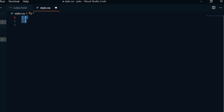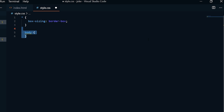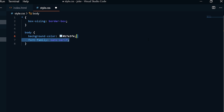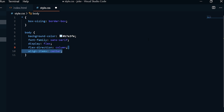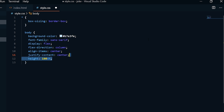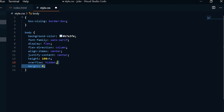What we're doing now is the basic settings for the page. I want to make sure box-sizing is border-box. Then on the body, I want to set the background color to a lighter blue — you can choose whatever you want. For font-family, we're going to use sans-serif. I want to use flexbox to center everything on the page, so we're using display flex with flex-direction column and align-items center. I also want to justify content center, the height to be 100vh to take up the entire page, overflow hidden, margin zero, and padding 20 pixels.